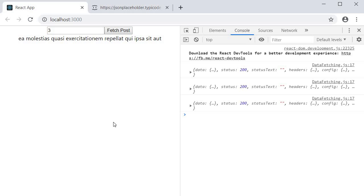So that is how you fetch data with use effect. With that we come to the end of our set of examples on the effect hook.